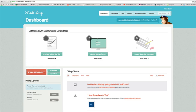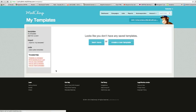So once you sign up to MailChimp, you're on the dashboard. Let's add the HTML template to your MailChimp account. Simply click on templates down here, and then on code custom templates.